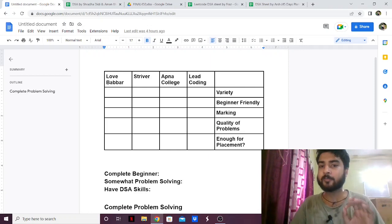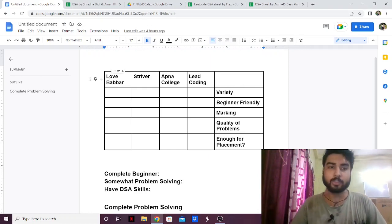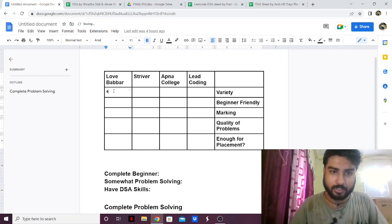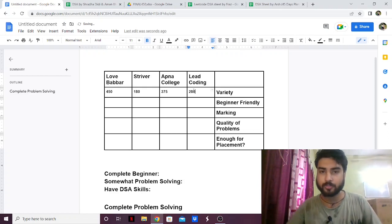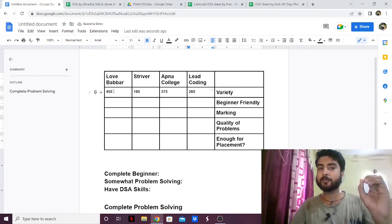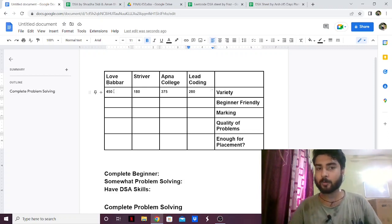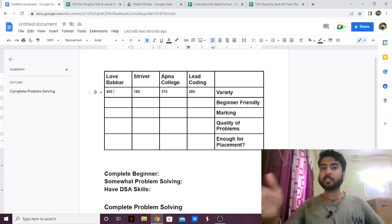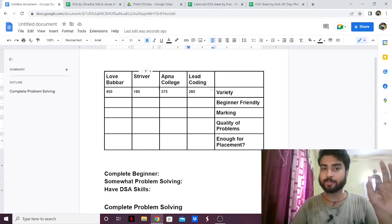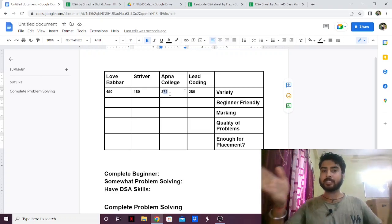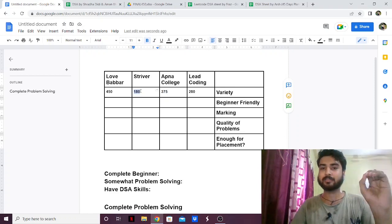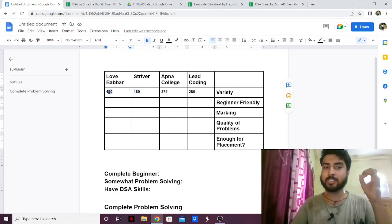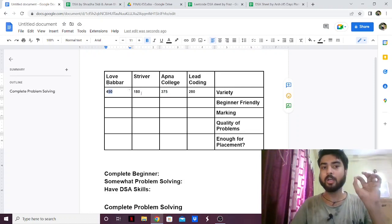The first factor is the variety of questions — which one has the most variety. Love Babbar has 450 questions, Striver has 180 questions, Apna College has 375 questions, and Lead Coding has around 280 questions. So obviously Love Babbar has the most variety of questions, with a wide selection. Apna College also has a lot of questions. Striver has the least amount of questions and the least variety. So Love Babbar wins this factor, while Striver has the least variety.